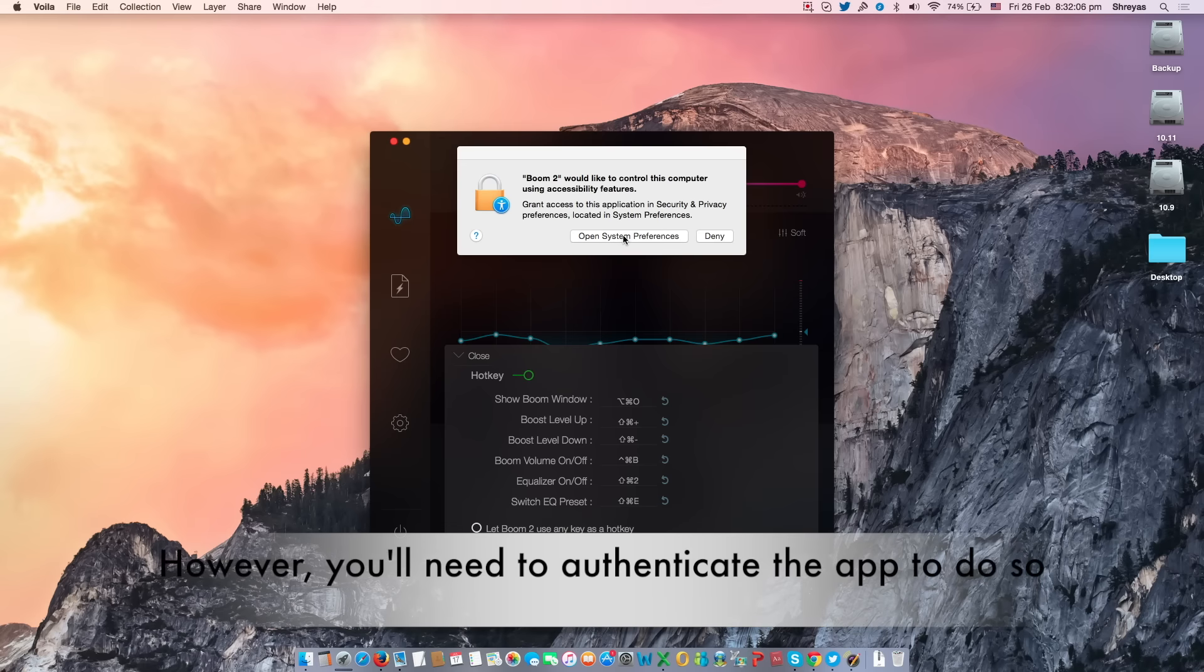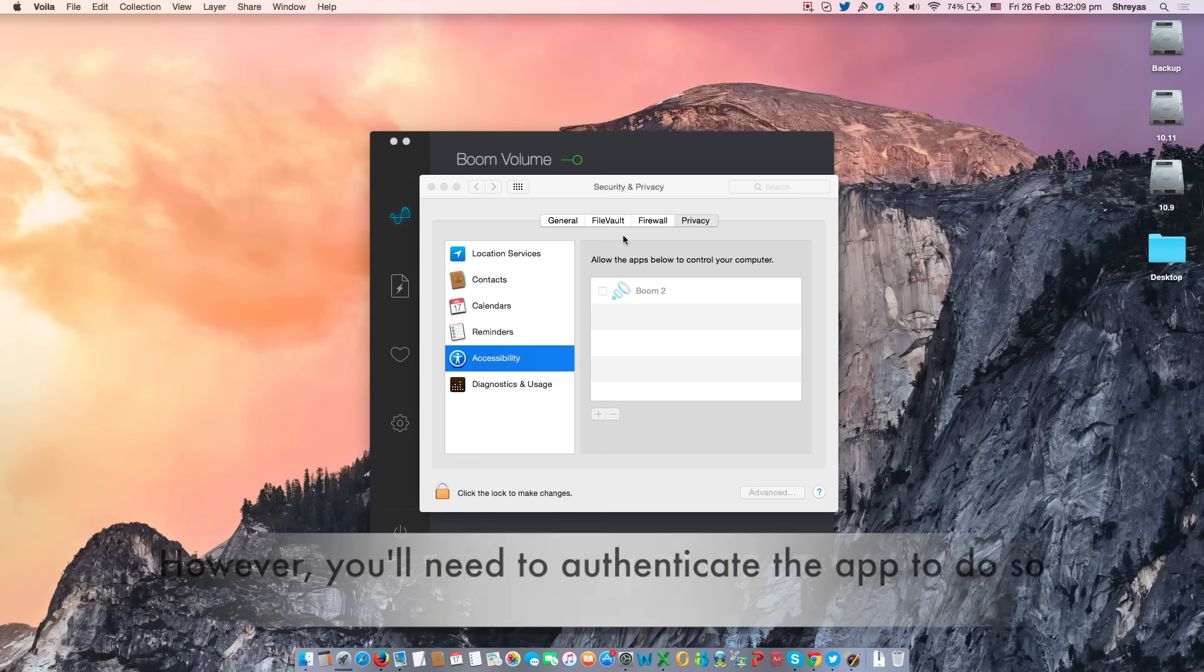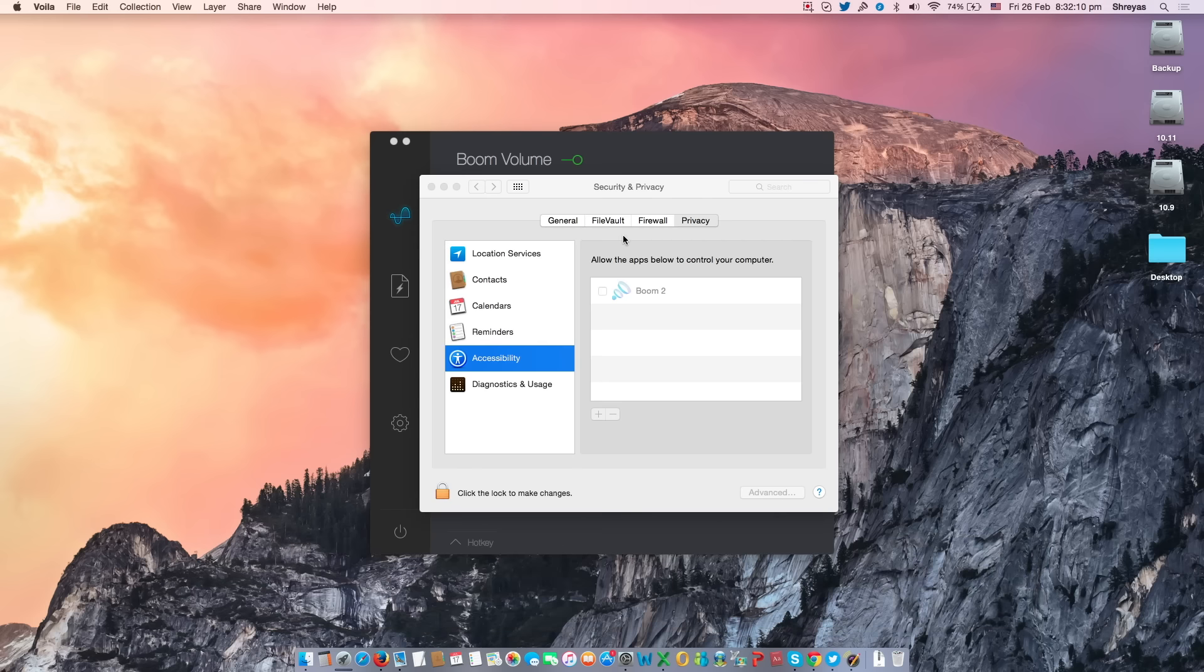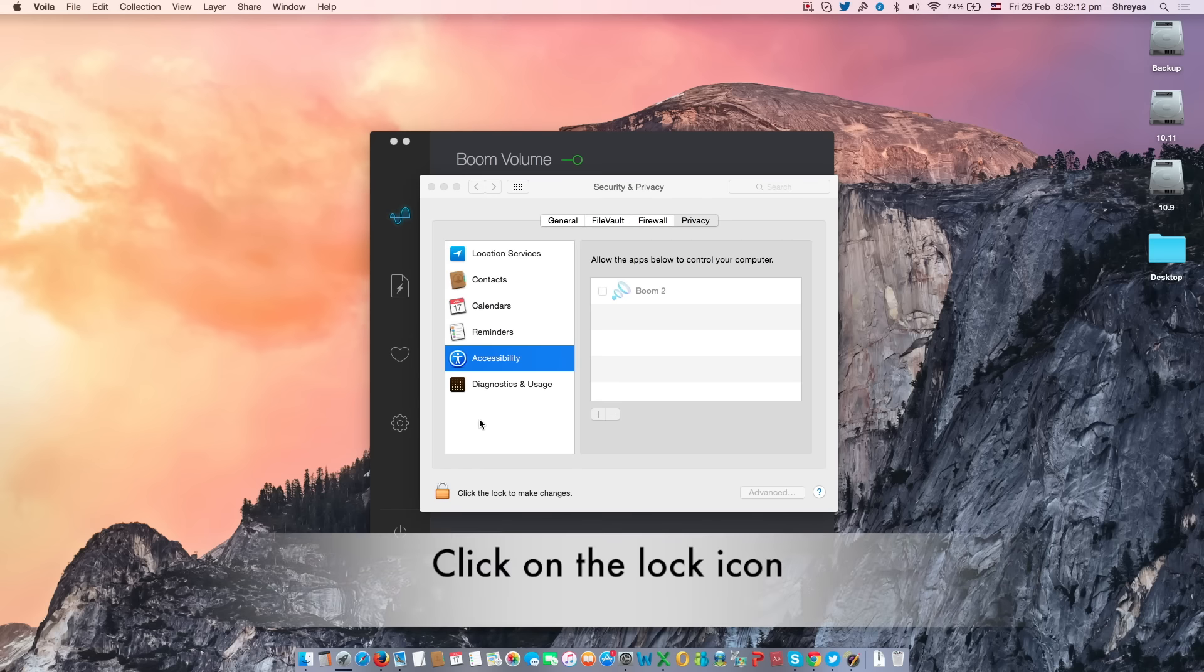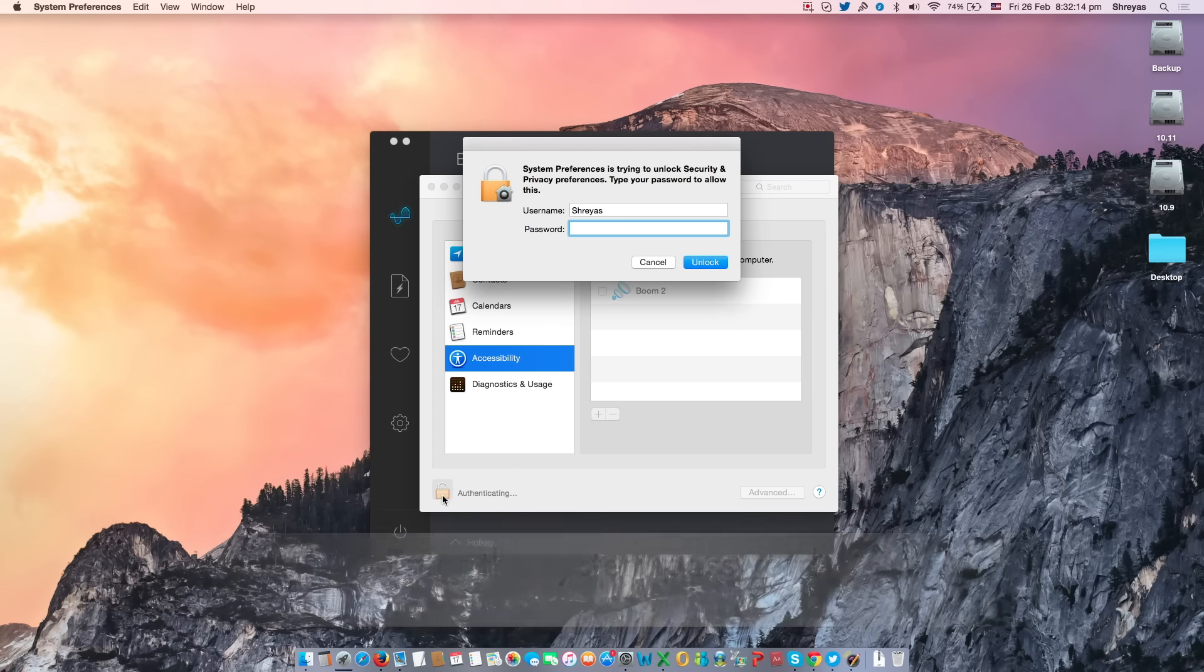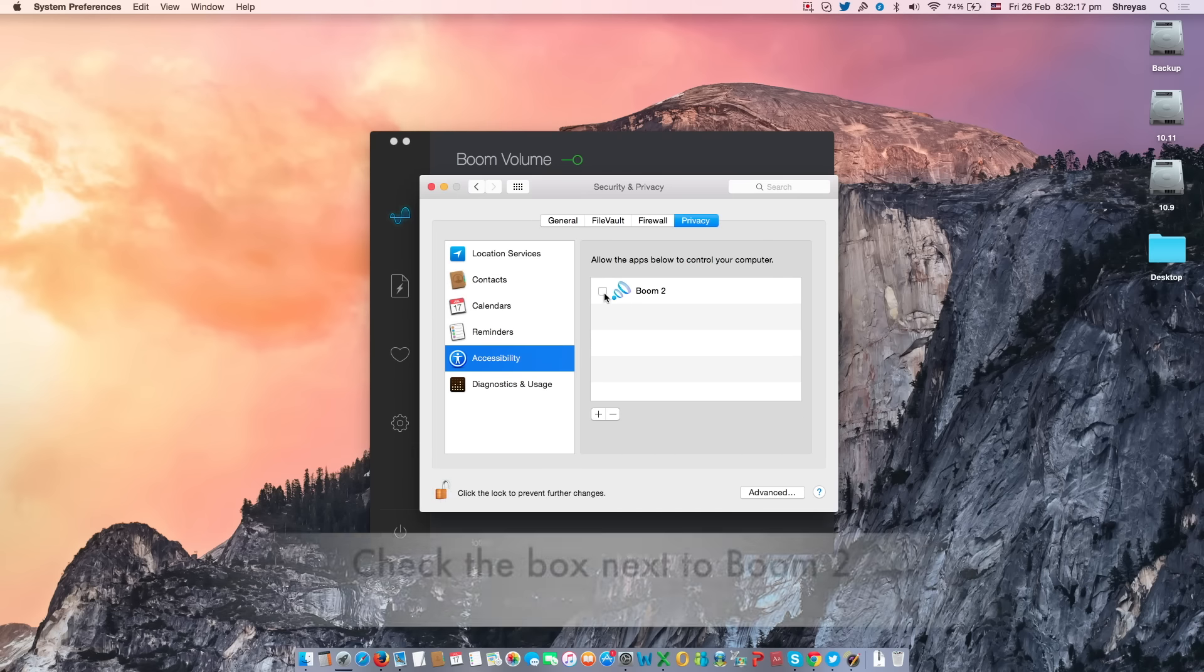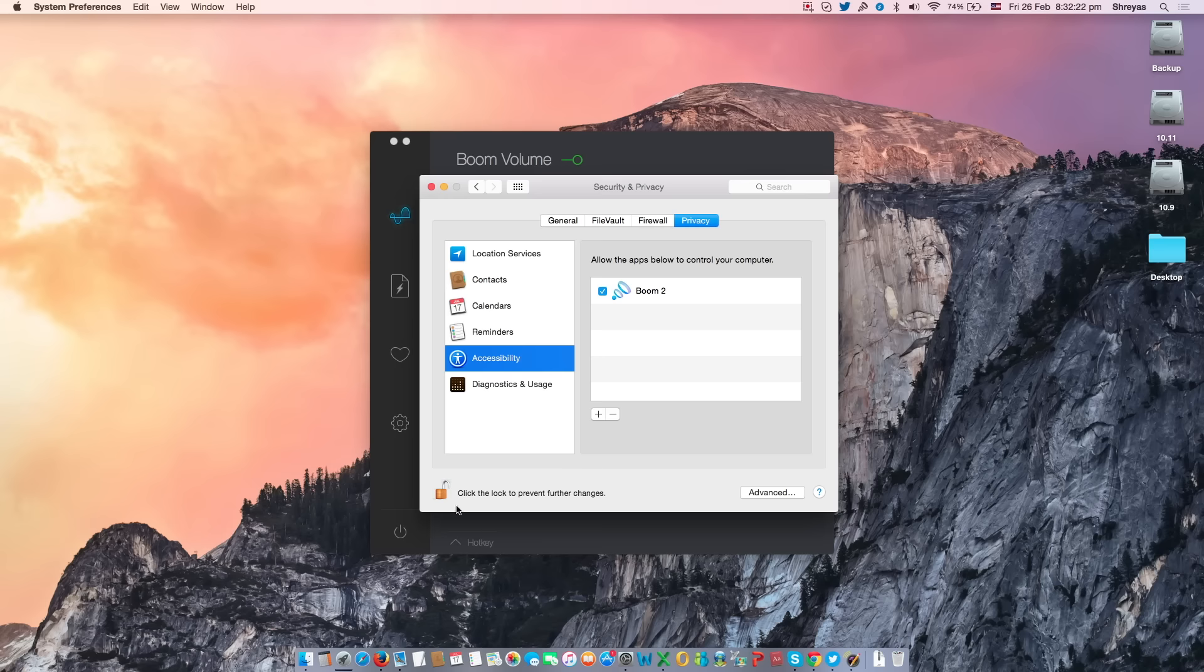Allow Boom 2 access to your Mac's hotkeys by opening system preferences. Enable hotkey controls by clicking the lock icon in the bottom left of the security and privacy window. Then enter your system password. Check the box next to Boom 2. After this, you are free to set the system shortcut keys for any combination that you like.